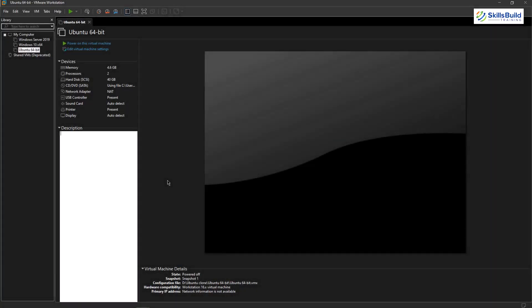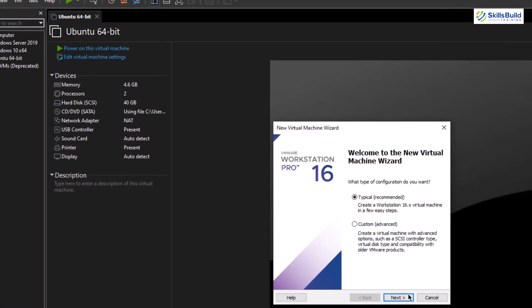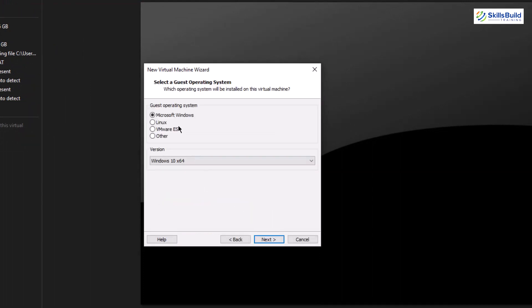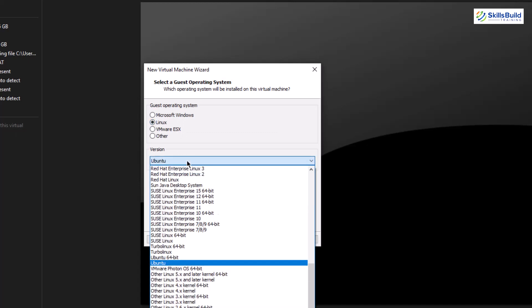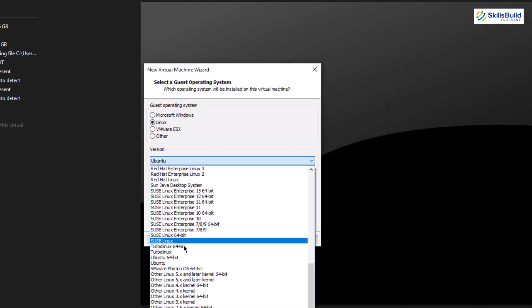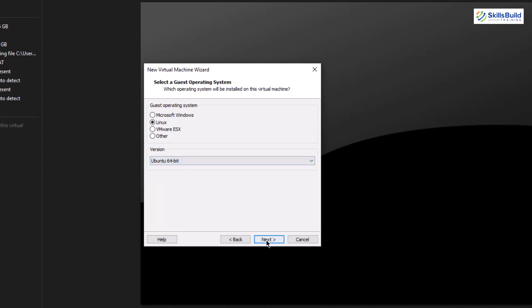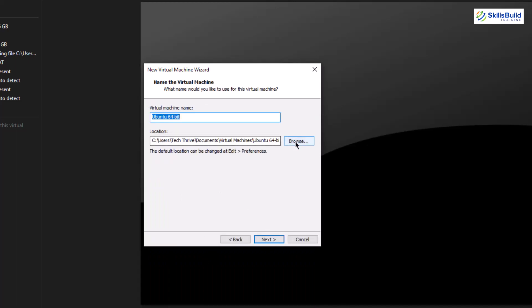First of all, let's install Ubuntu Server into our VMware on Windows 10, and then I'll show you how we can have a desktop GUI. So first, let's create a new virtual machine, click on Next, and select the option 'I will install the operating system later.' Click Next again, select the Linux type, and go for Ubuntu 22.10 server.